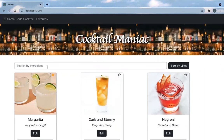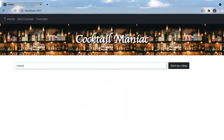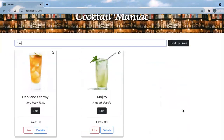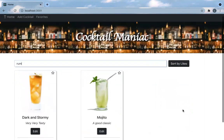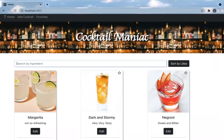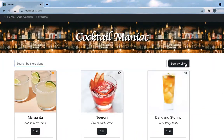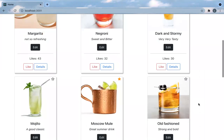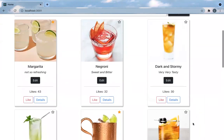You can search by ingredients. So let's say you have rum at home and you want to see what you can make with it — there it is. You can also sort by likes and see the popular ones on top.